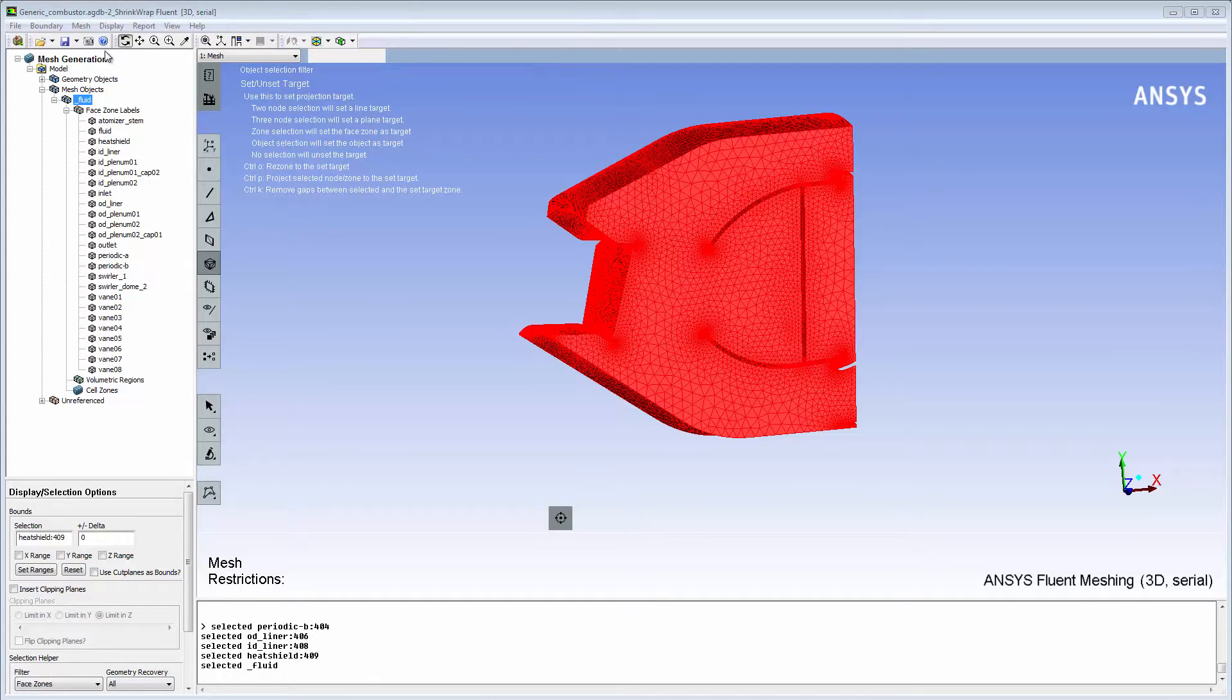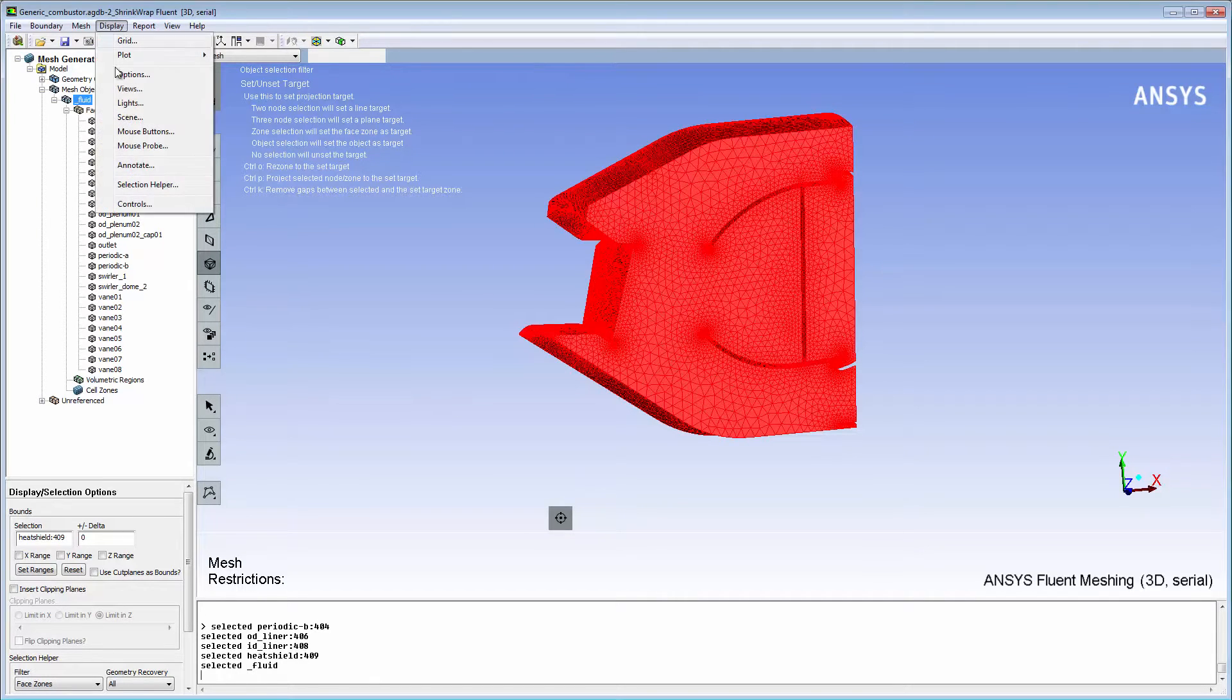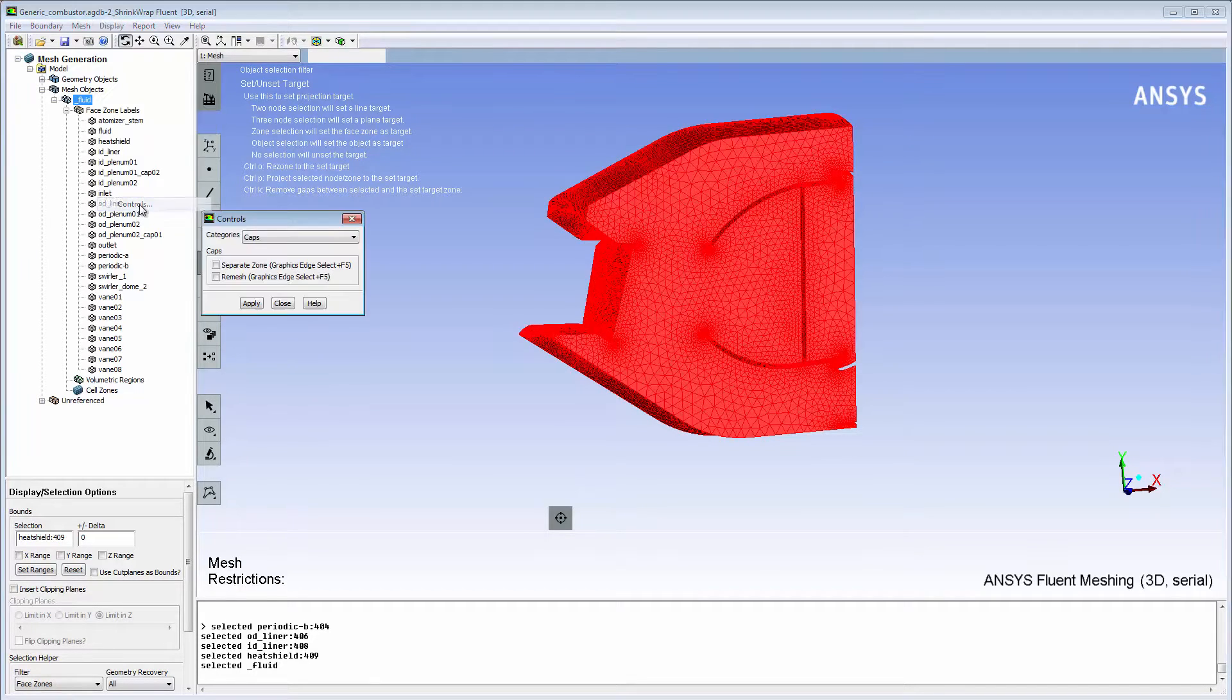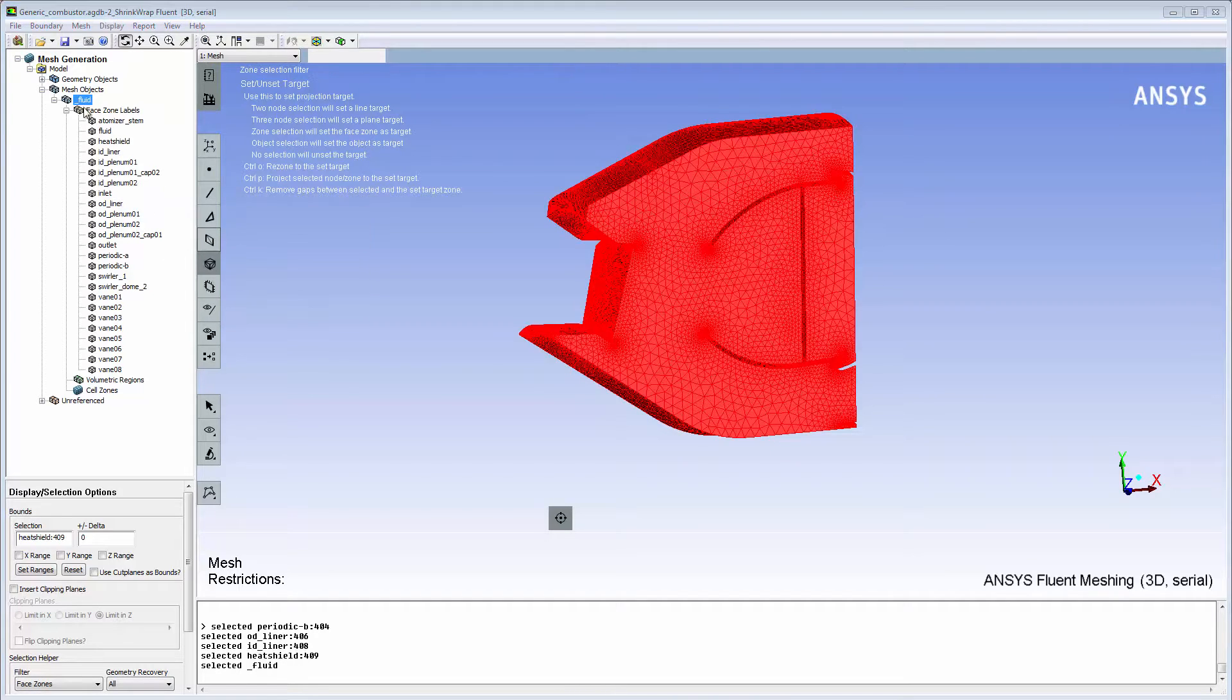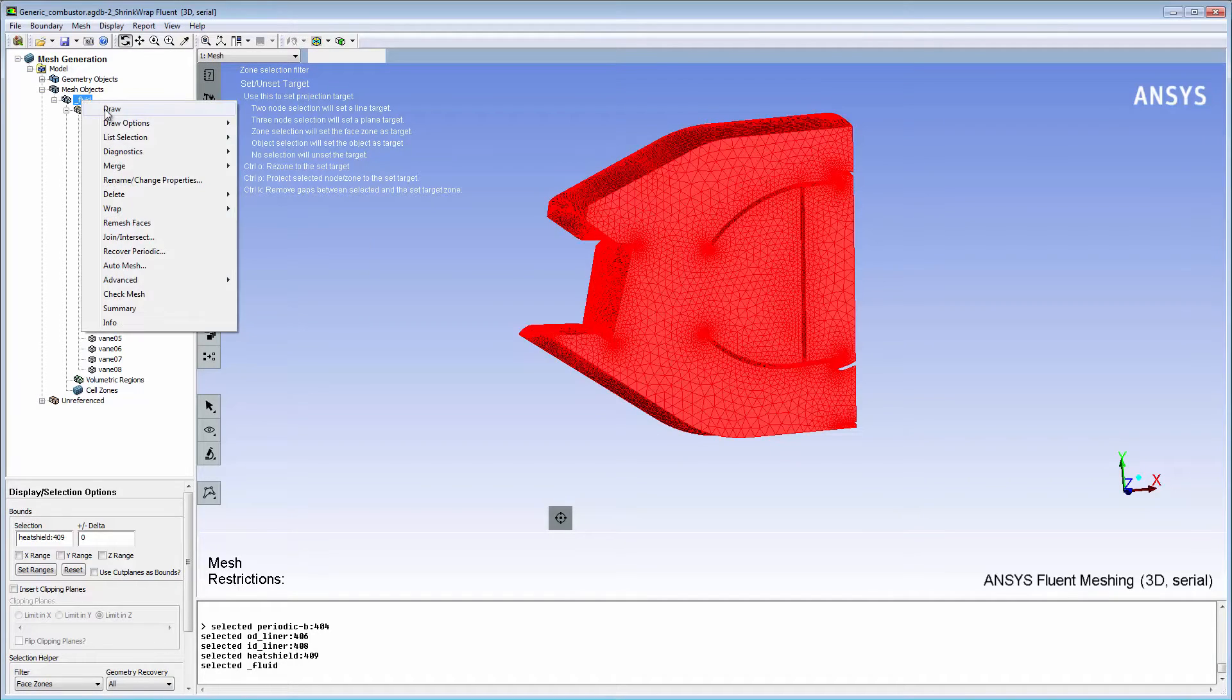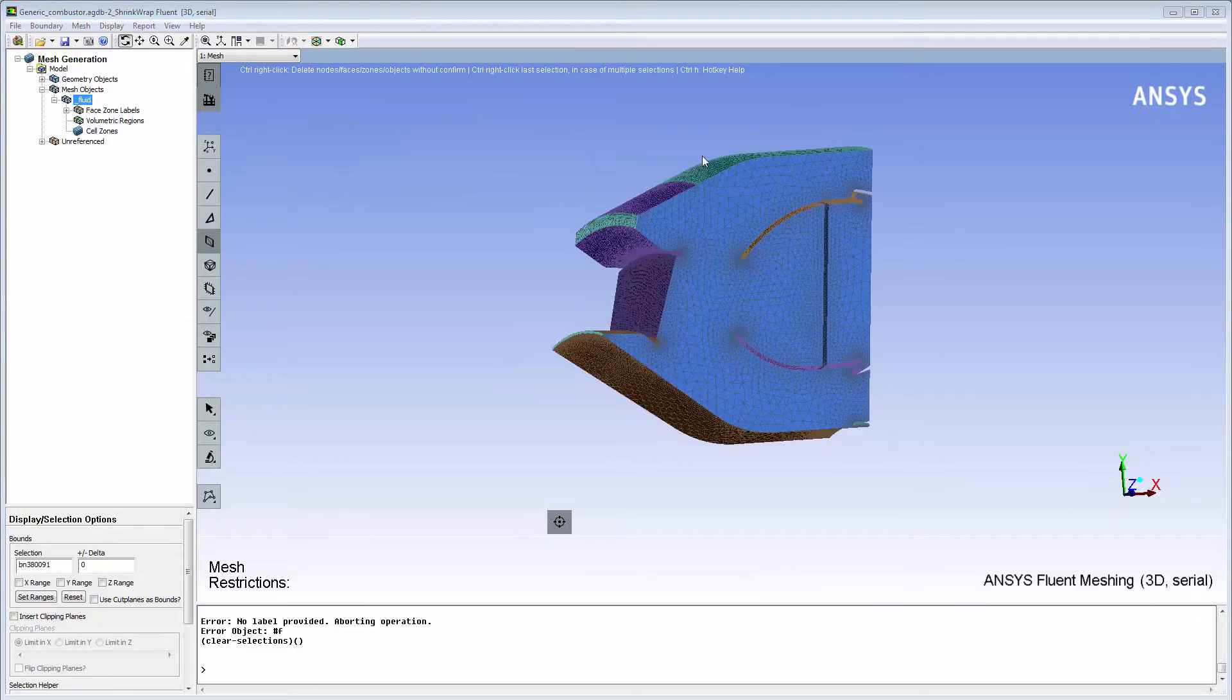I want the capping surfaces to be meshed on creation, so I'll open the Control dialog box and select the Remesh option. The first volumetric region that I'll cap is for the combustor OD liner.